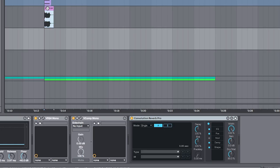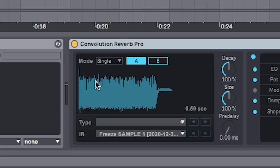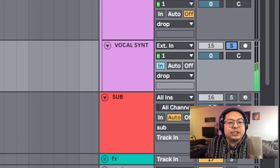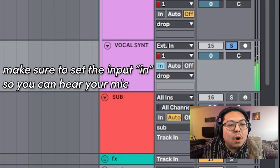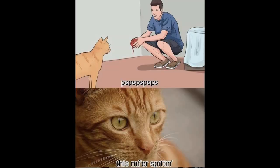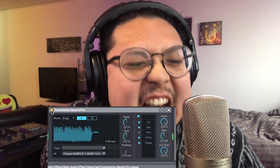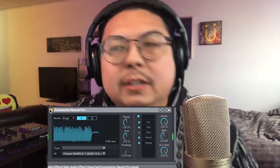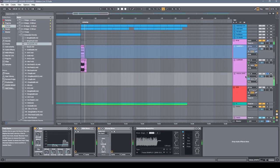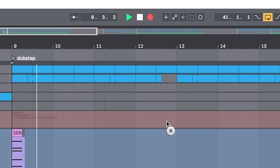Next thing we do is we bring this sample into our convolution reverb. And as you can hear while I'm talking into the mic, it's now running through the sample that we picked. And the best way to do it is with swishes and lots of white noise. And then once you have that, we go ahead and we can hit record. And we just go wild.